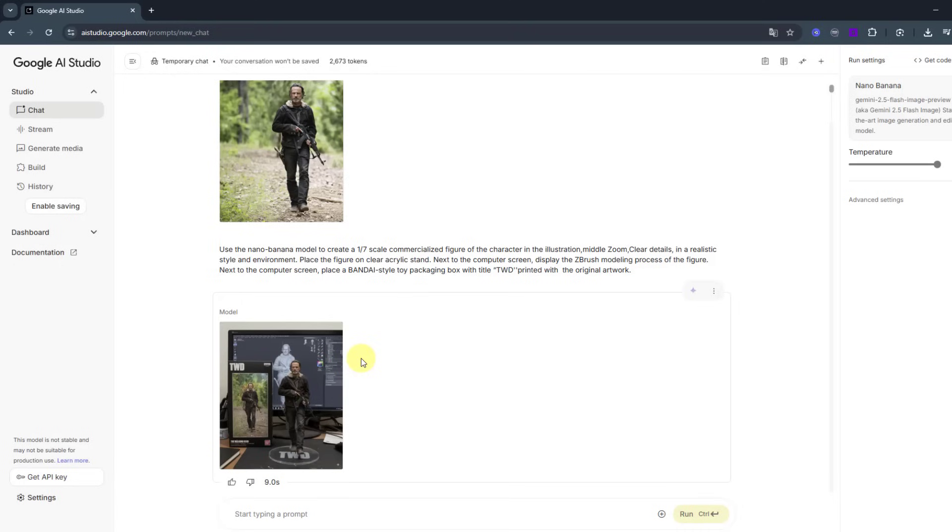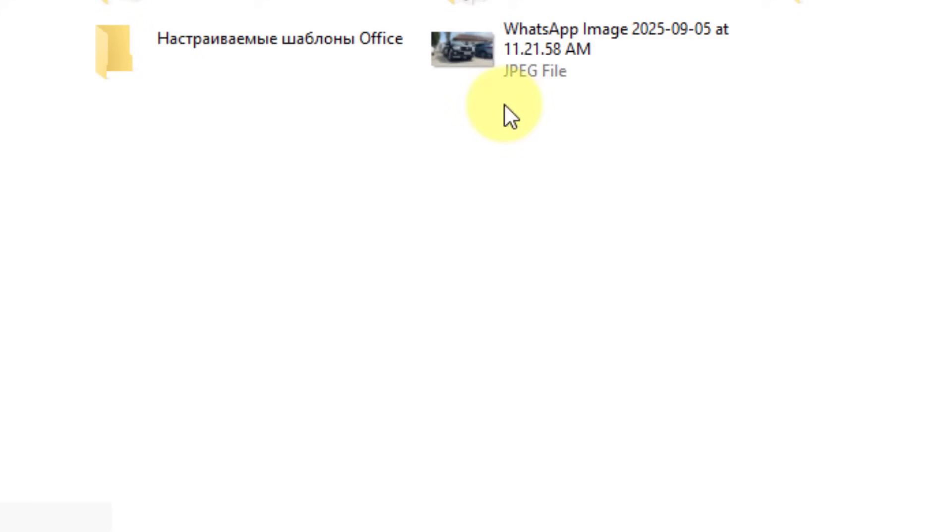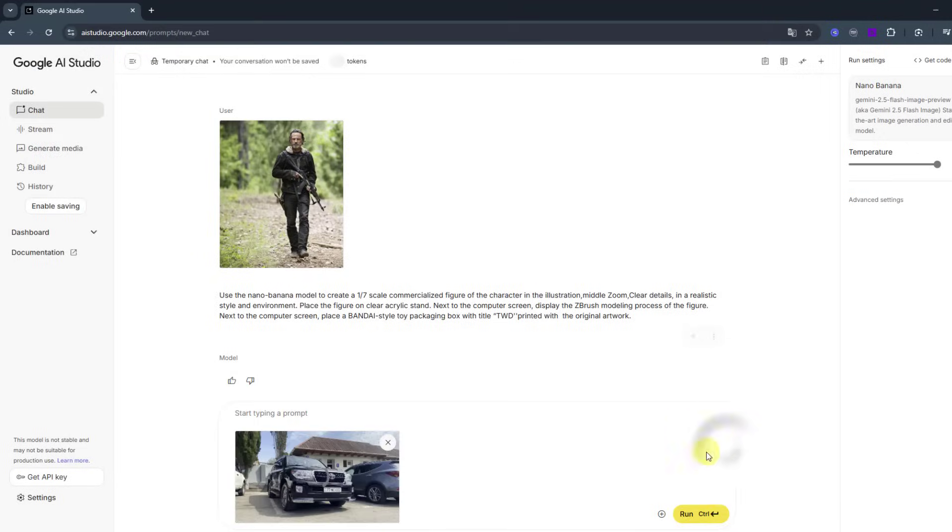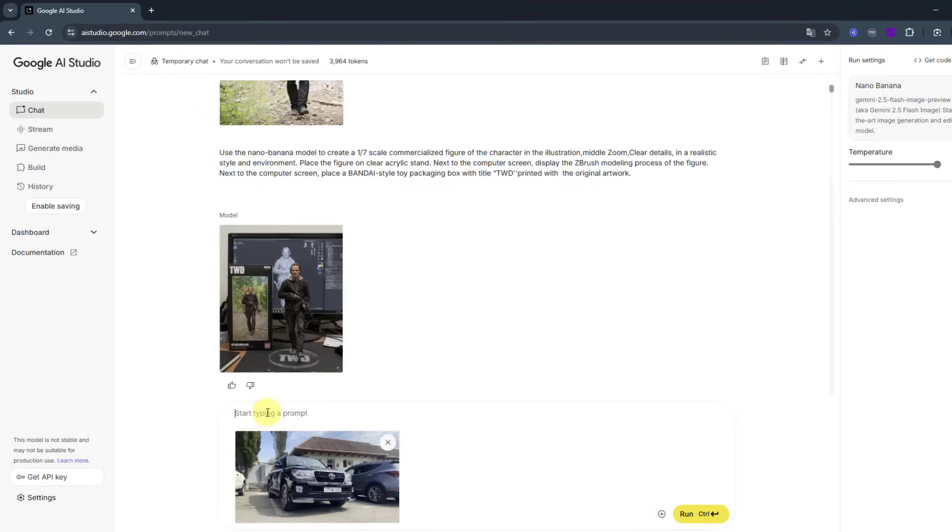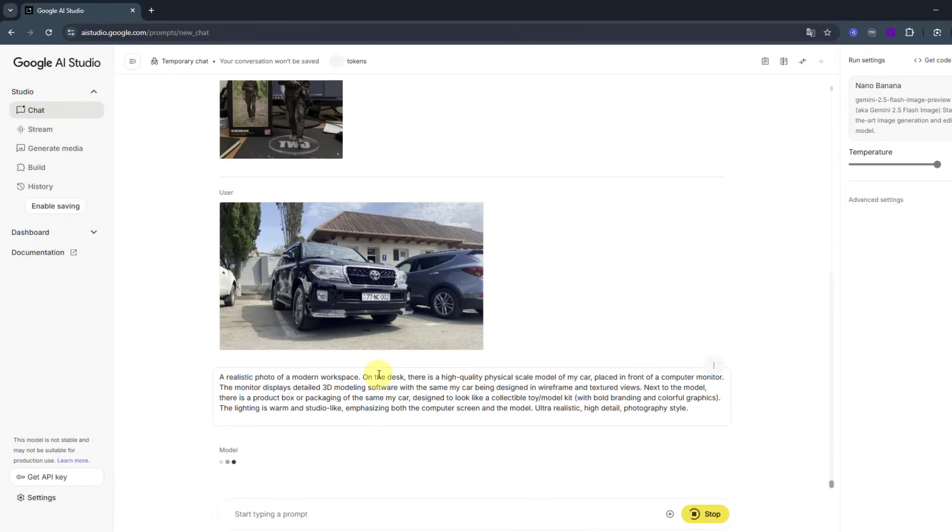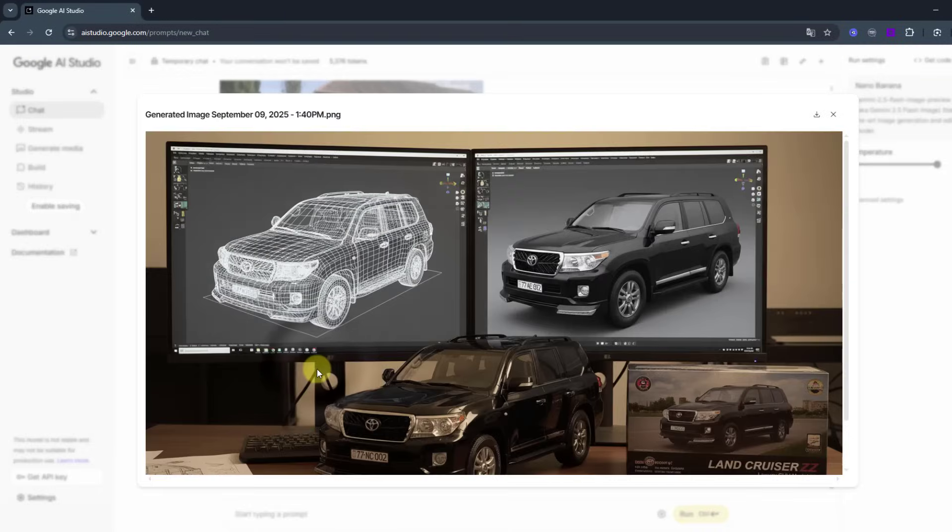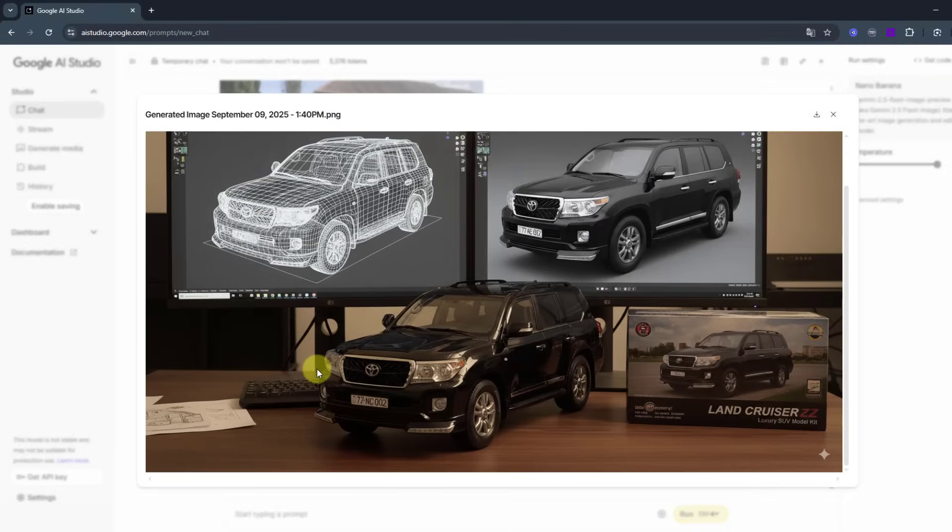Let's try this style for car models. Again, go to import, upload image, choose the image, click open, and paste the prompt here. Click run again. Wait for results. Okay, it's done, only 12 seconds. Let's open the image.